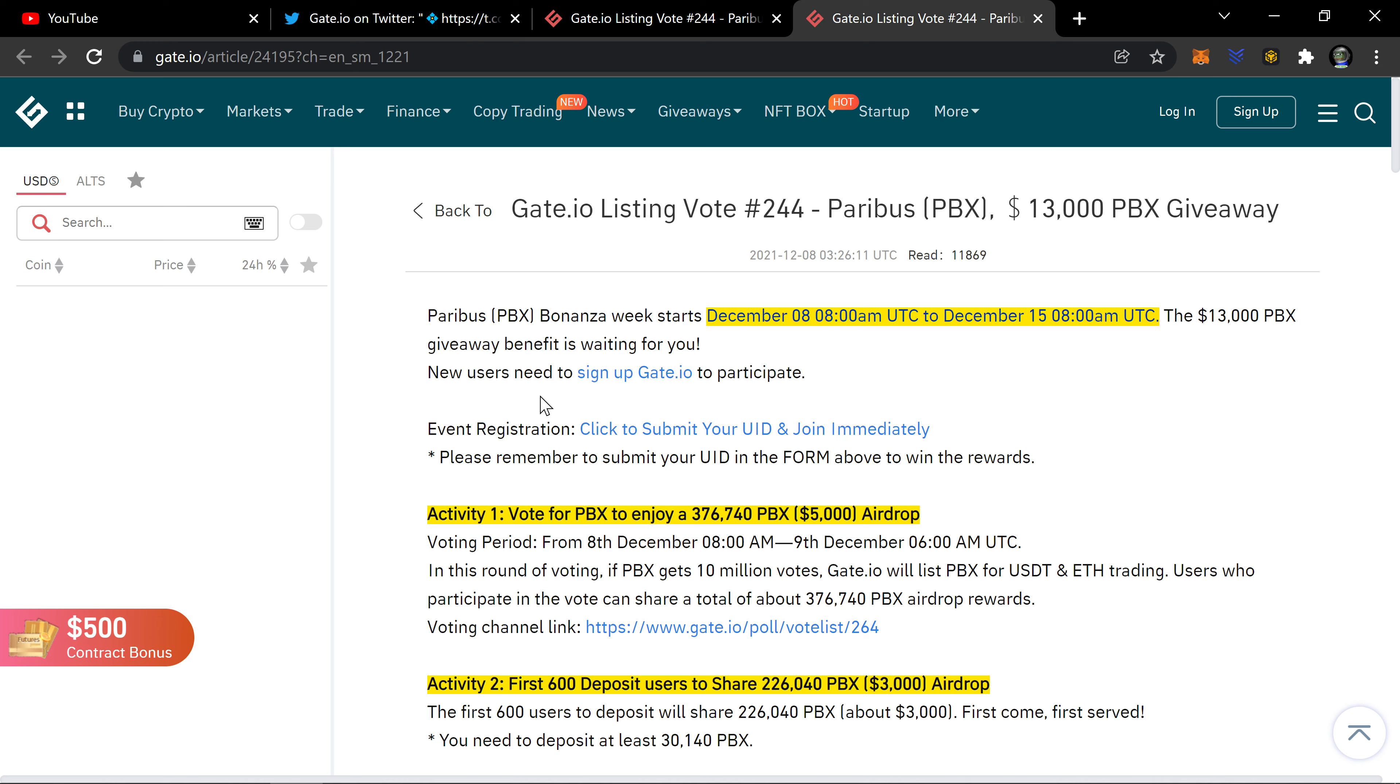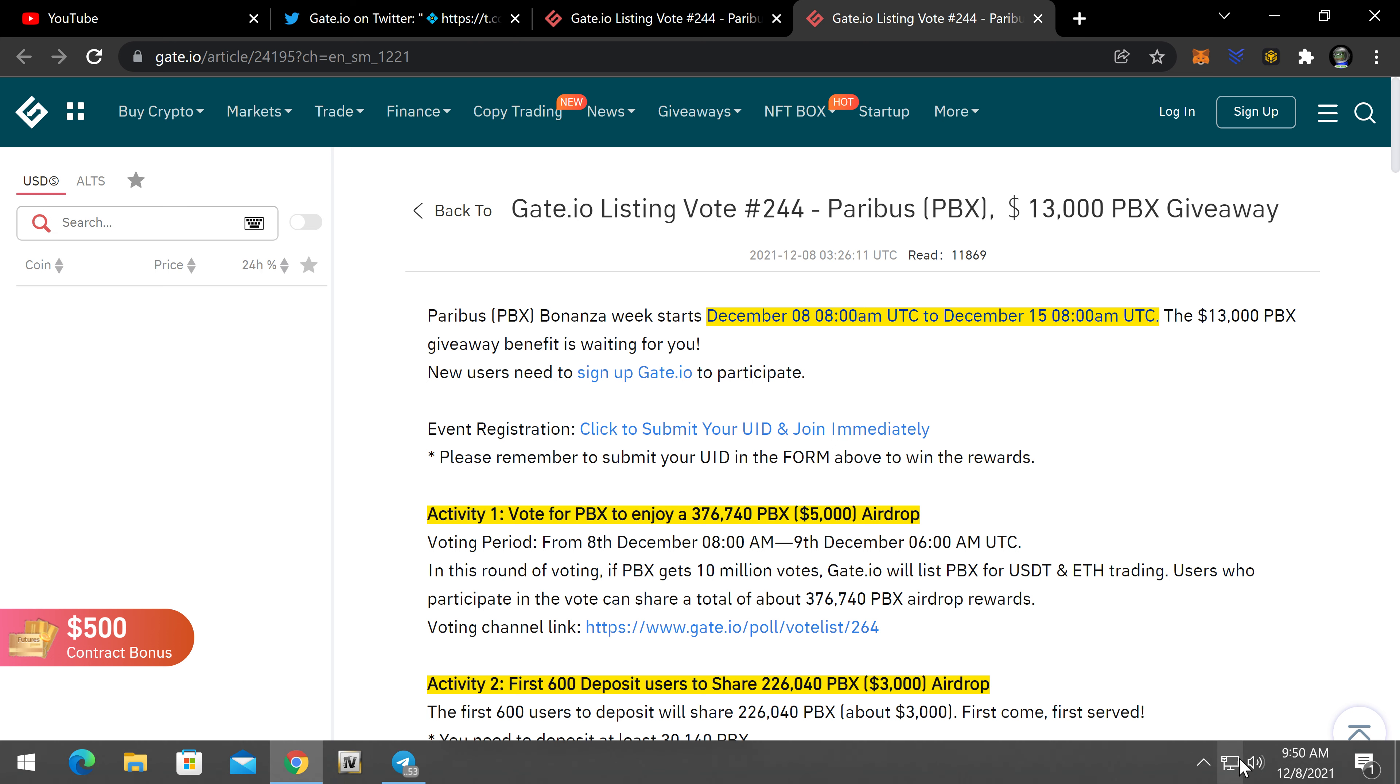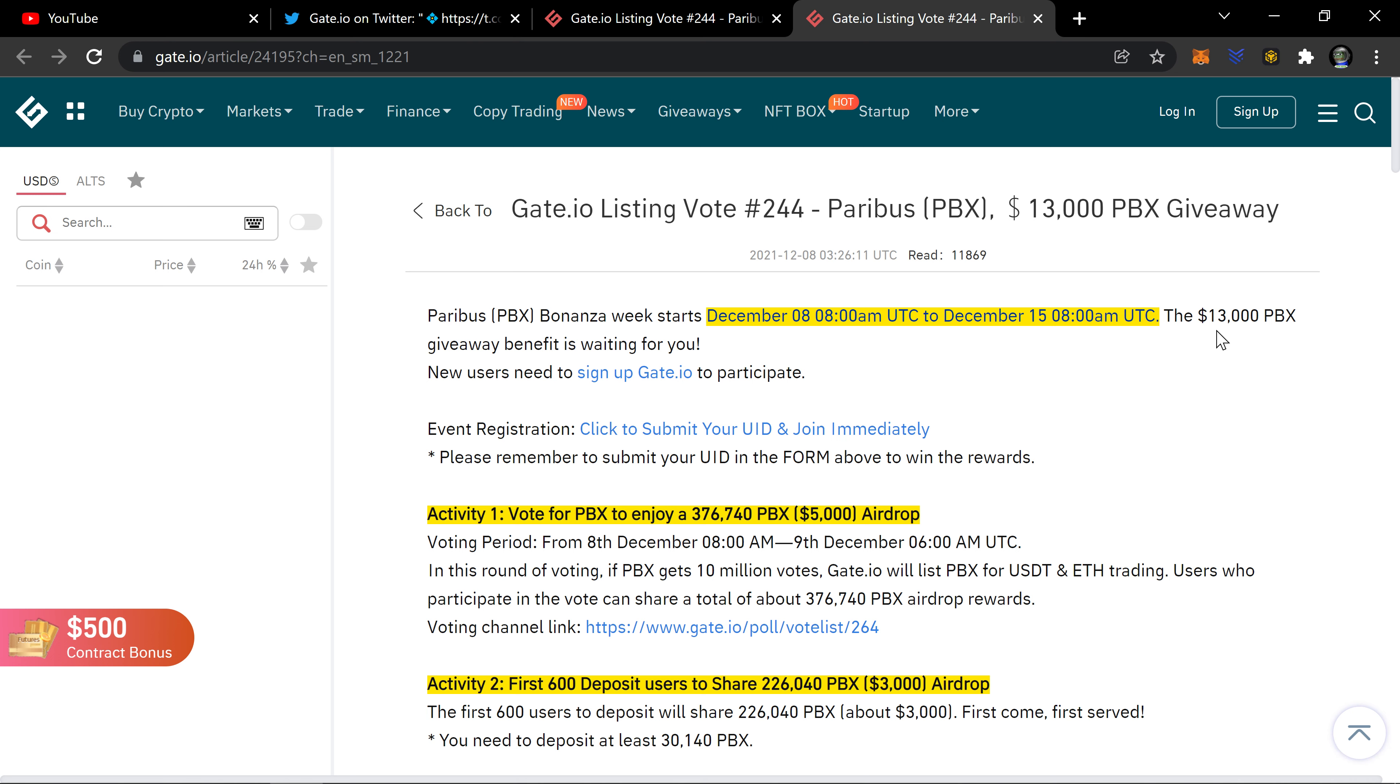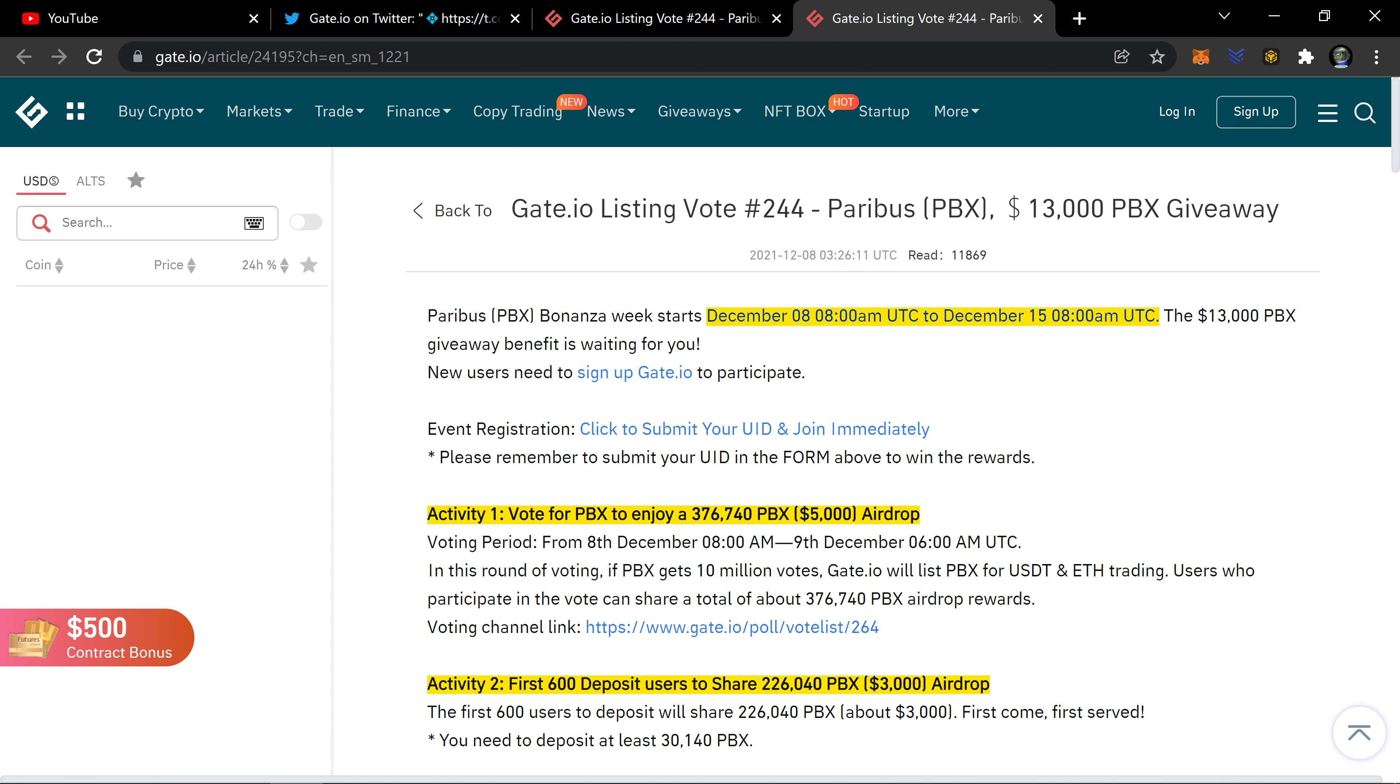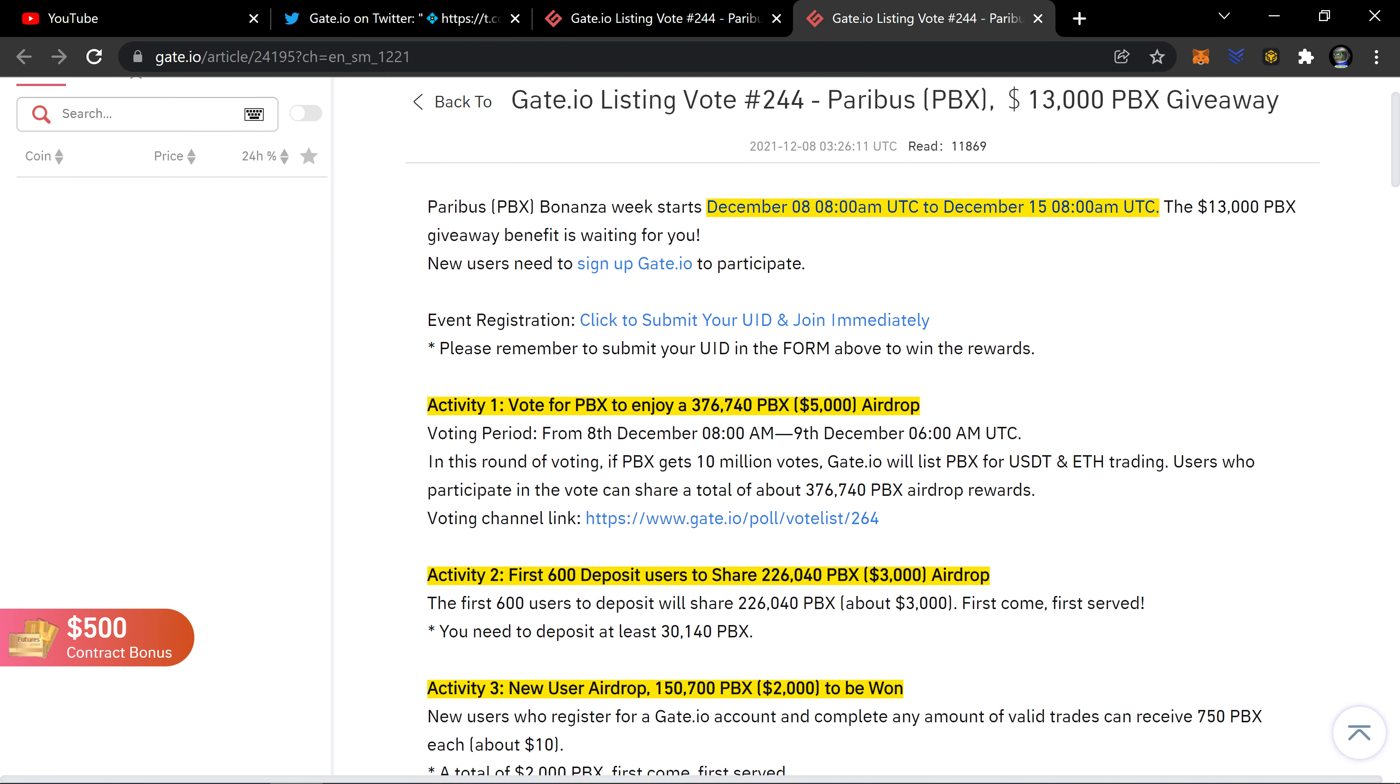Let's take a look at the details link. It's called Paribus Bonanza Week. It starts December 8th, today. The $13,000 PBX giveaway benefit is waiting for you. You can register to your unique ID and join the community. This is the opportunity of a lifetime. A lot of people are going to get dang near half a million PBX for free, essentially.